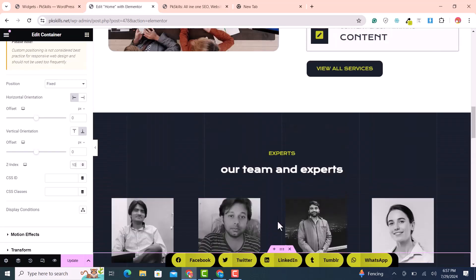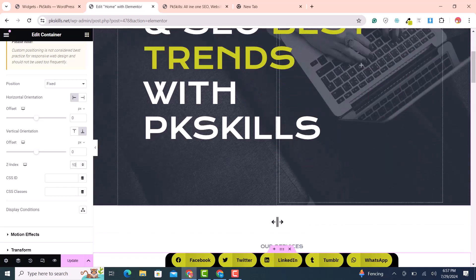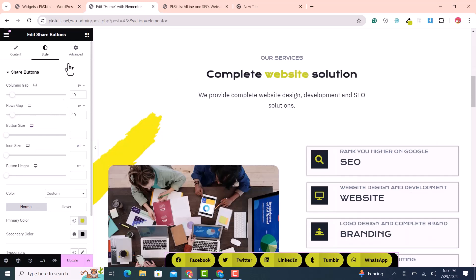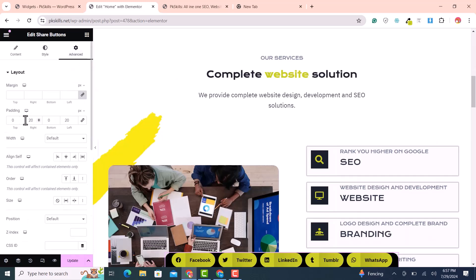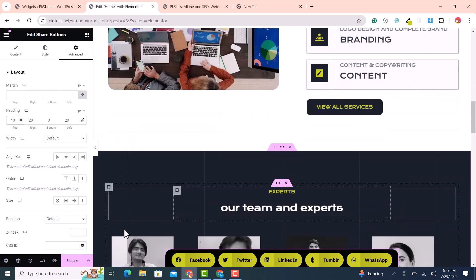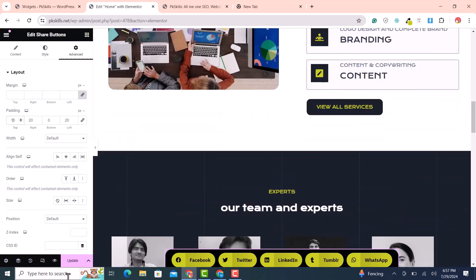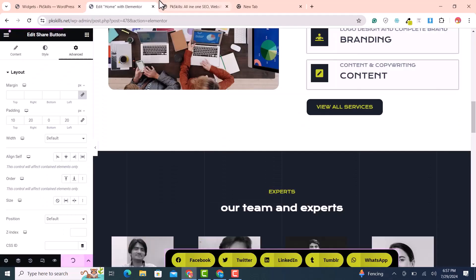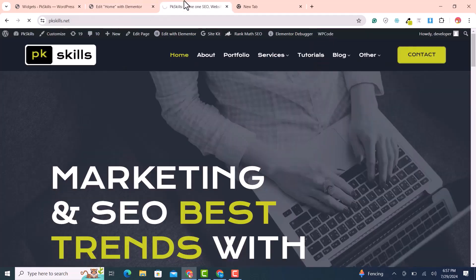Add a little more padding — set top padding to 10 so it looks nice. Then click Update and refresh the homepage to see the result.